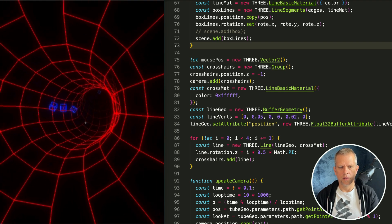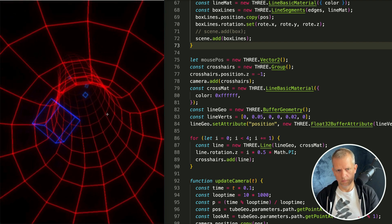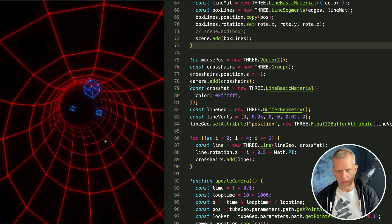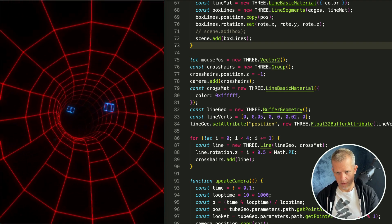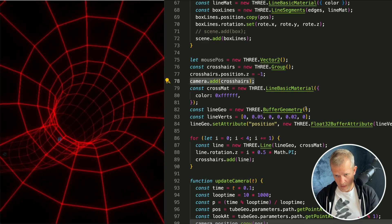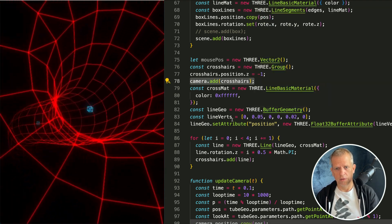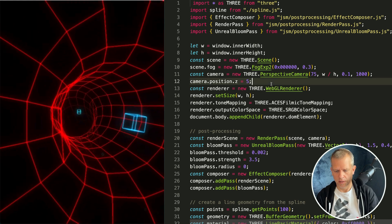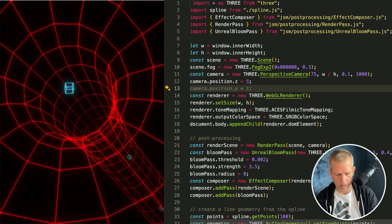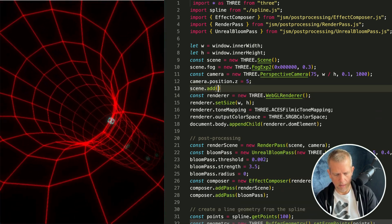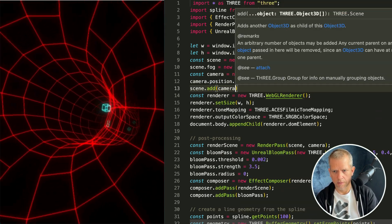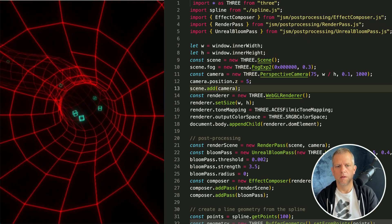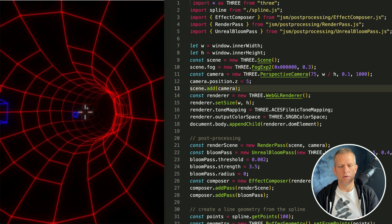No crosshairs. The reason it doesn't show up is because of this line here. We've added the crosshairs to our camera. If we want to see that we have to scene dot add camera like so. Now we've got our crosshairs.